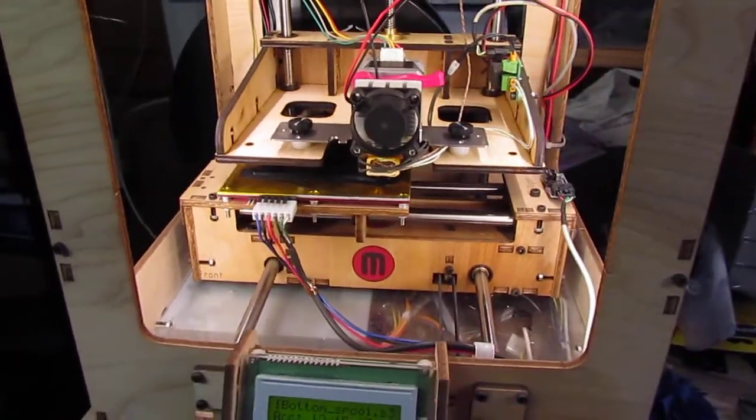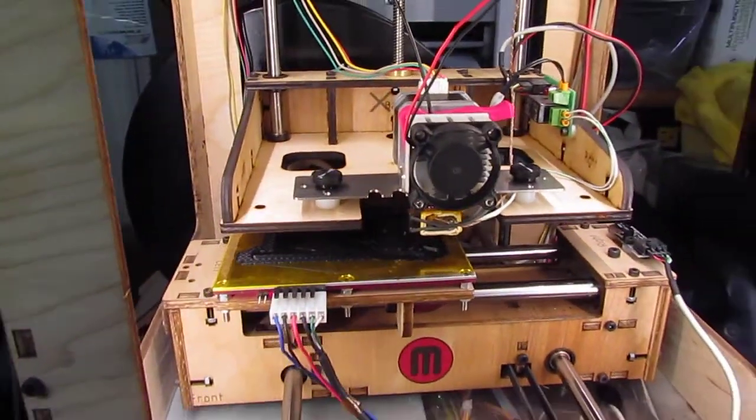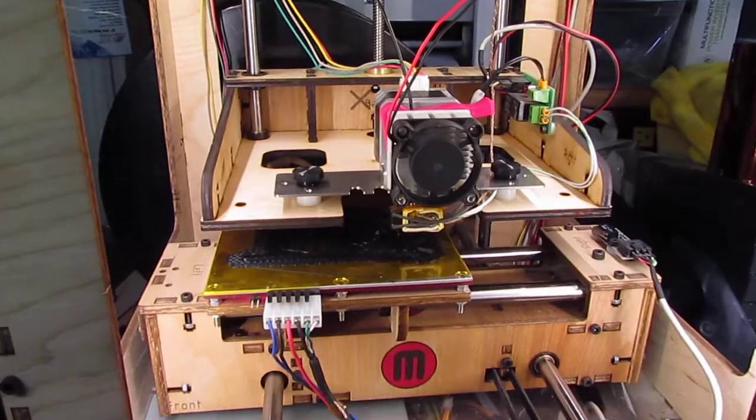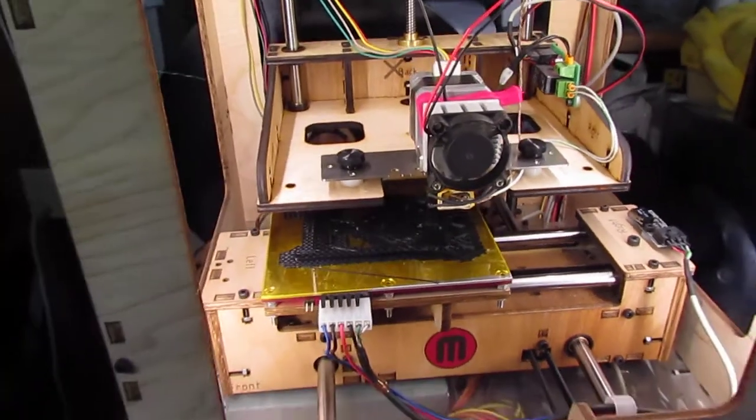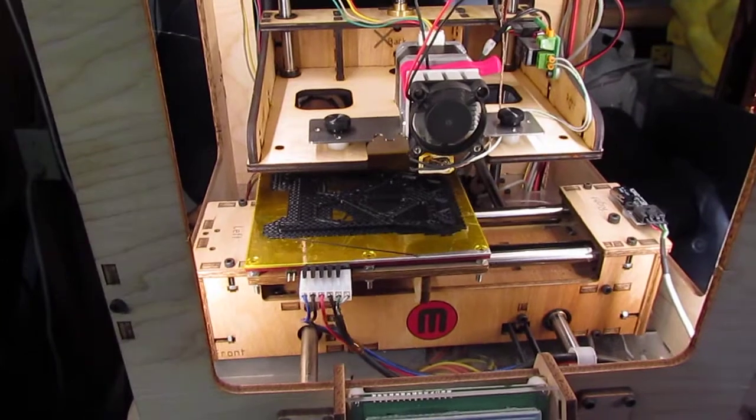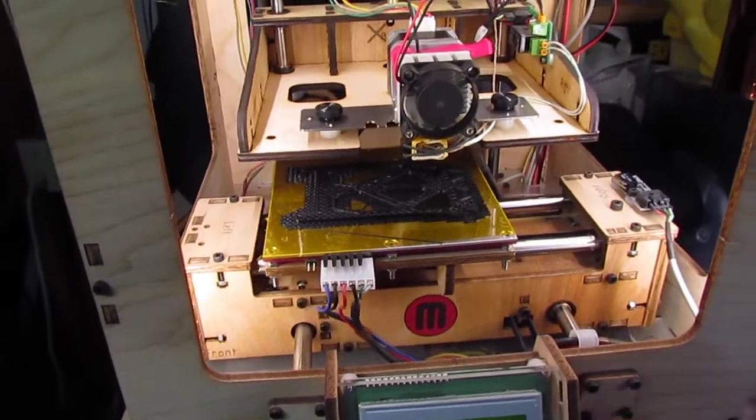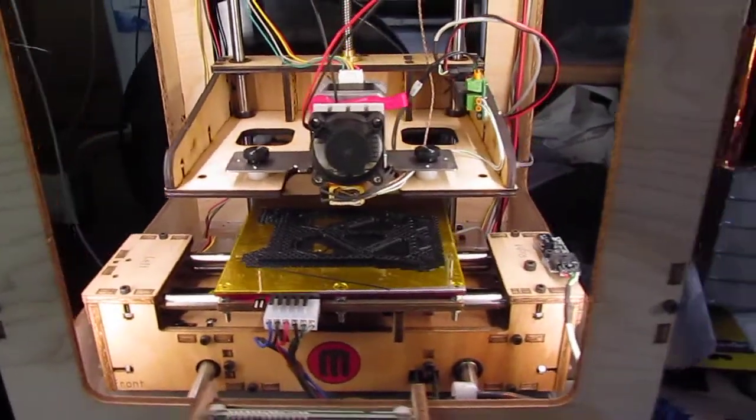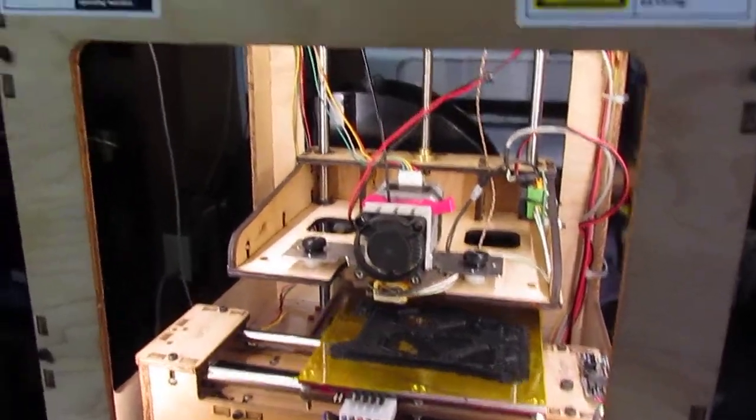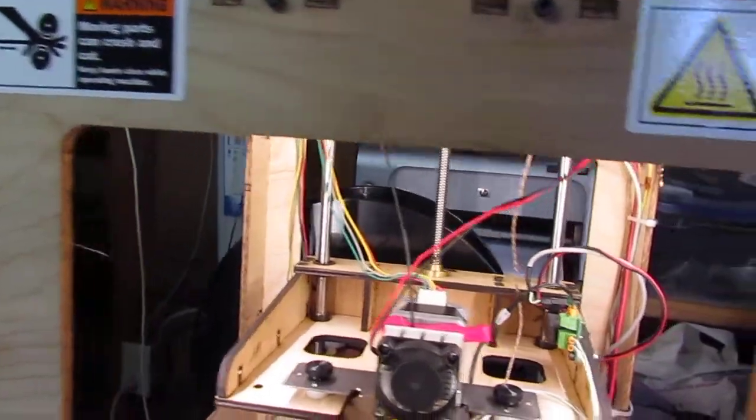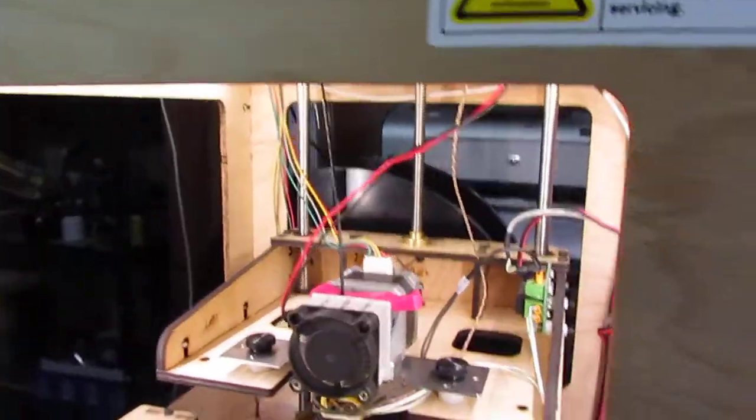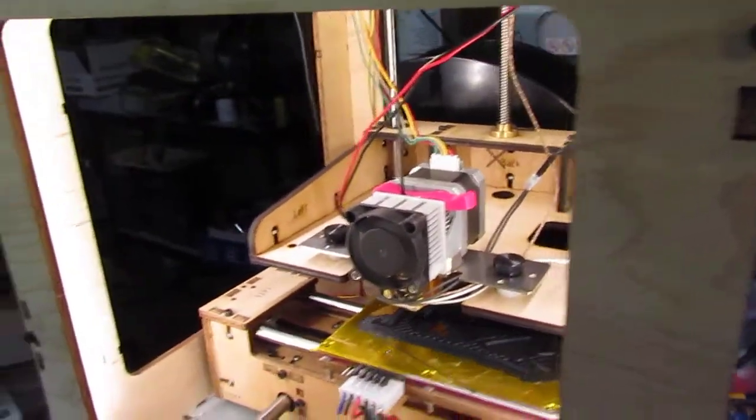These things are pretty finicky, and there's a huge following of people that modify these and print out their own parts. Somebody had come up with a spring-loaded extruder.